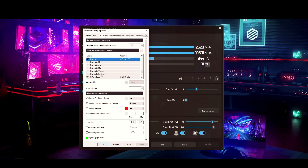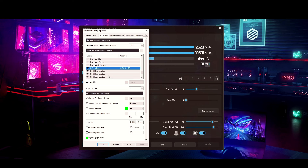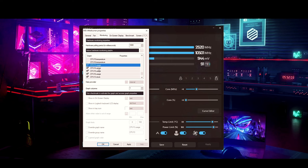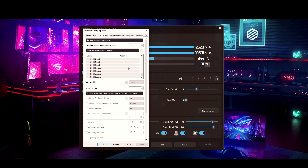You can also enable 1% lows, and I want to know my GPU voltage. For things like individual core counts, core clocks, and core power — I already have one entry checked for those, so I don't need all the individual ones. This saves a lot of space on your desktop while you're playing a game — you don't want all of that cluttering your screen.